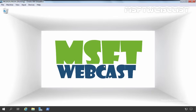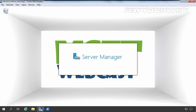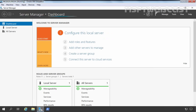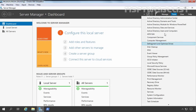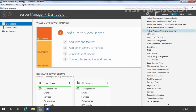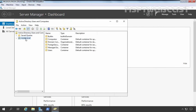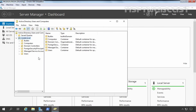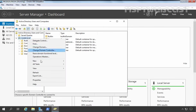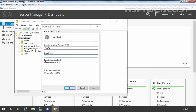First of all, I am going to open Server Manager and click on Tools. Here we have the management consoles that we can use to manage our Active Directory Domain Services. I am going to open the Active Directory Users and Computers console. Here we have mylab.local, which is the name of our domain. Let's right-click and select Properties — here we can see our domain functional level and forest functional level: Windows Server 2016.